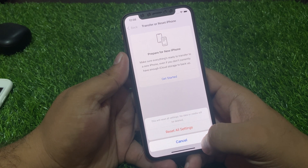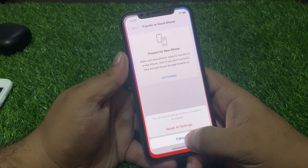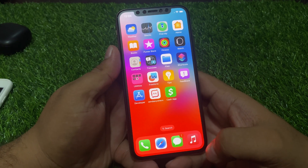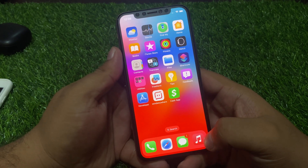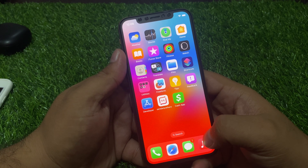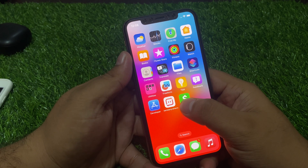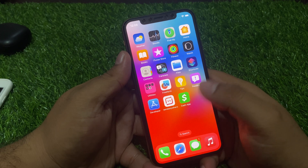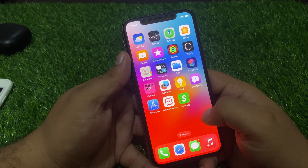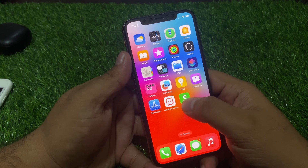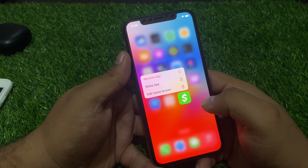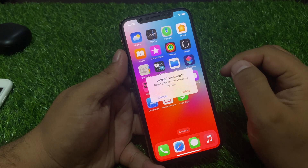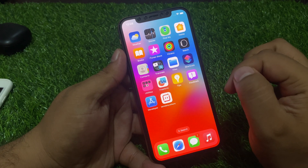If solution number three is not working, apply solution number four: delete Cash App from iPhone and reinstall it. Tap on the app, tap on Remove App, tap on Delete App, and confirm Delete App.